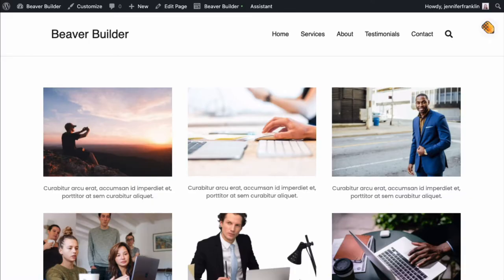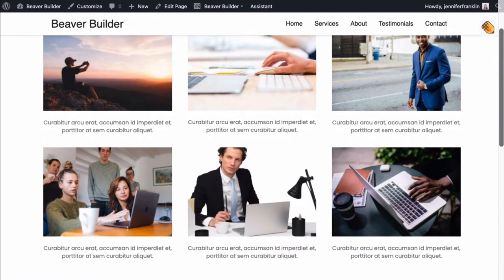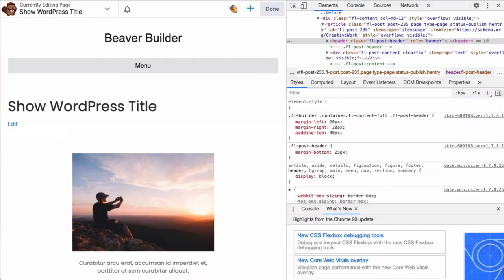If you are using Beaver Builder theme, the title that you assign to the page in WordPress is hidden on pages with Beaver Builder layouts by default, though you can set it to show if you prefer.